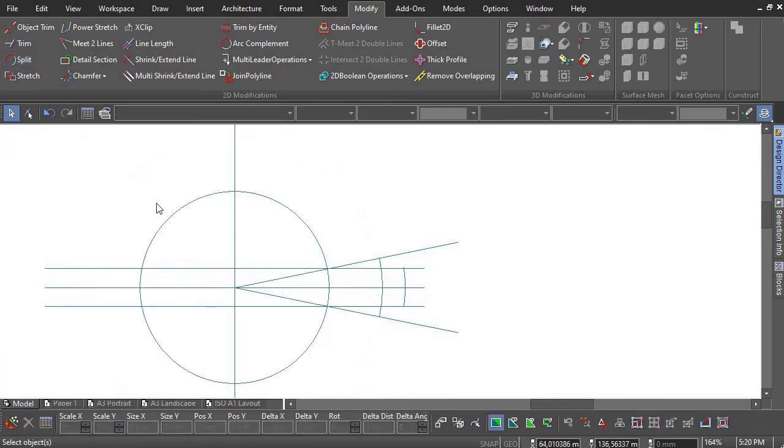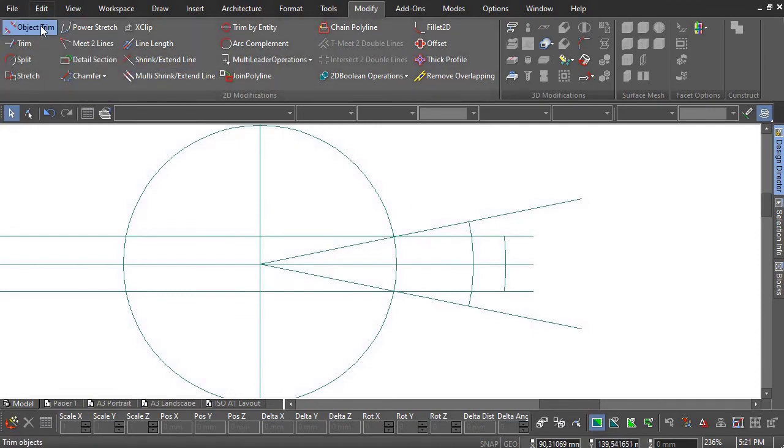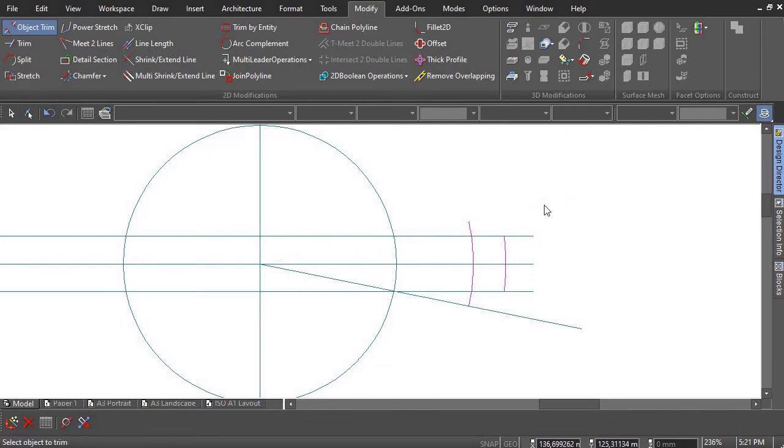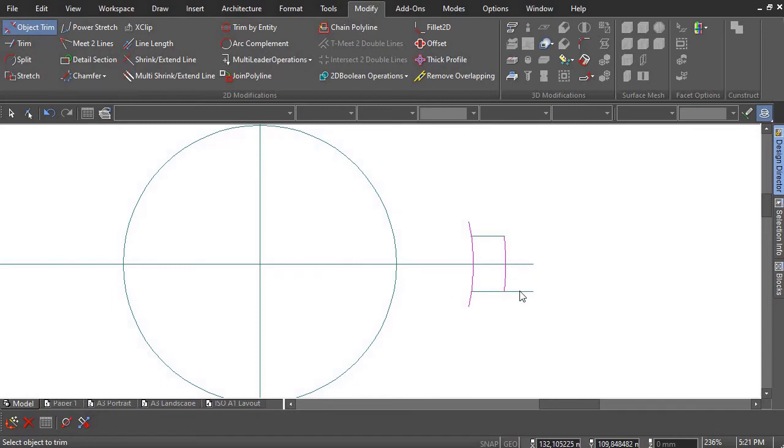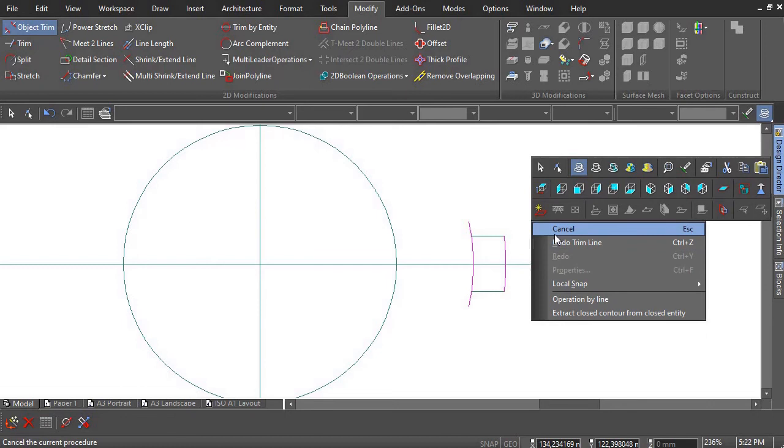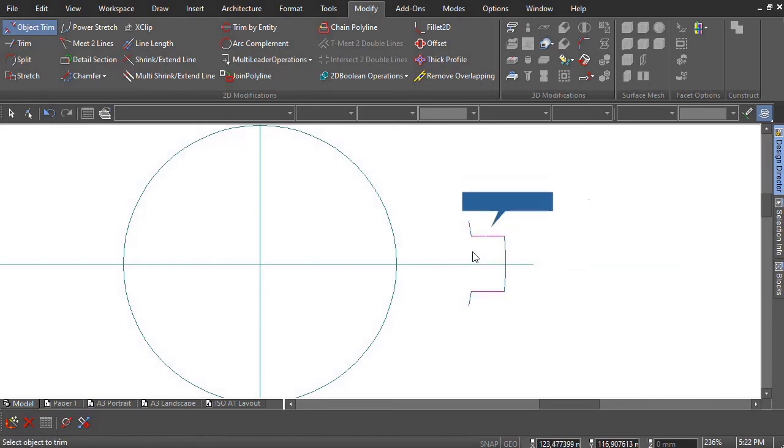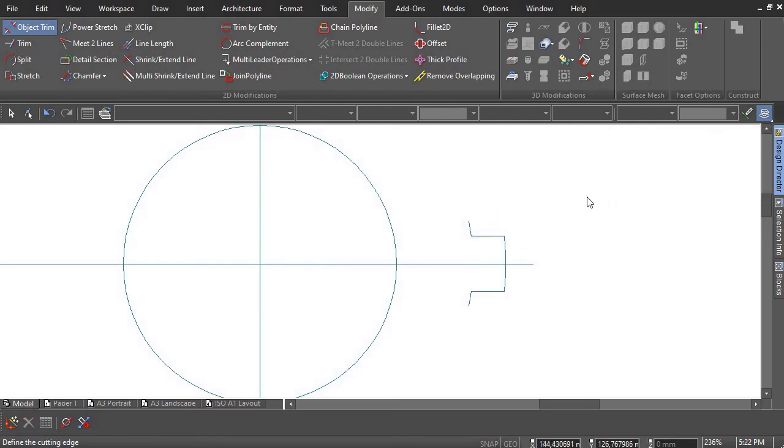The Object Trim tool can now be used by selecting the arcs as cutting edges. The Object Trim tool can now be used on the other side of the circle.